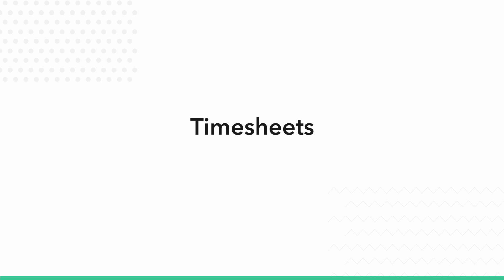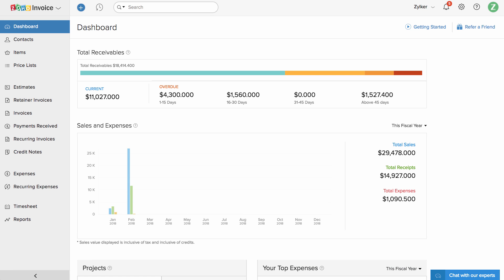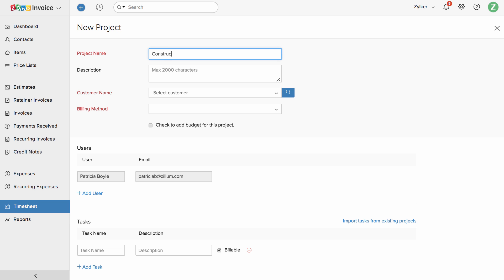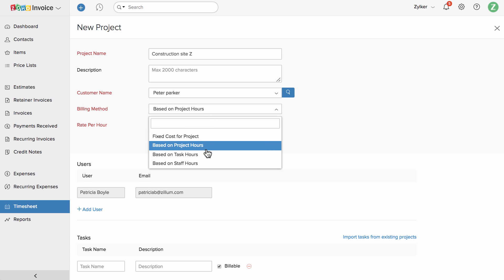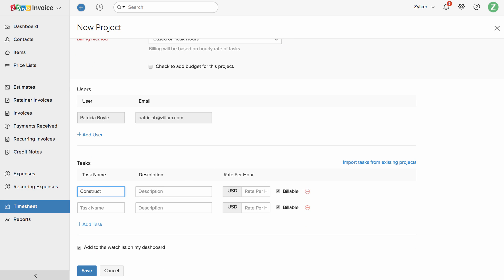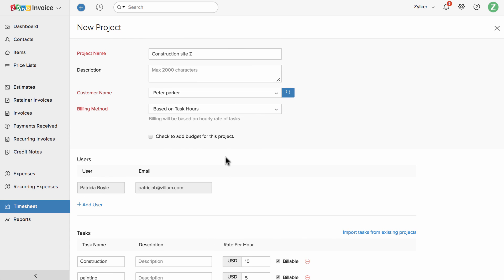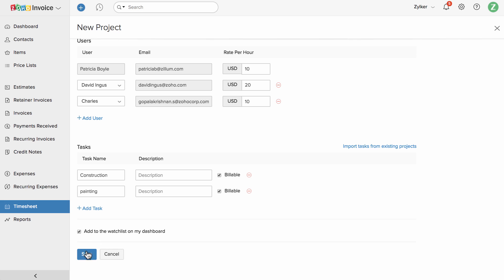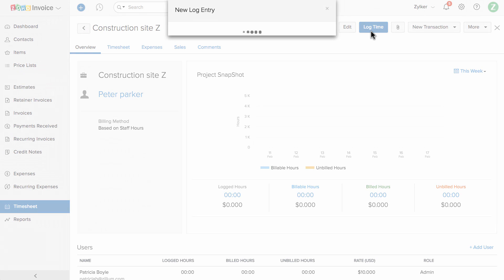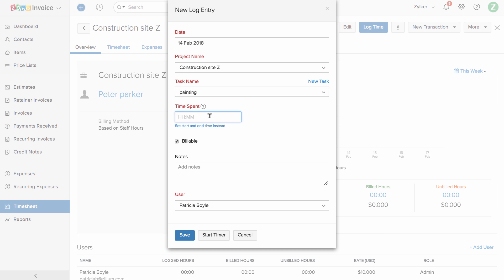The Timesheet section in Zoho Invoice helps you create and manage projects involving different tasks and users. Click on the plus new project button, enter the project name and description, and choose the customer and billing method. If this is a fixed cost project, enter the total amount. If based on project hours, enter the rate per hour. If based on task hours, add the list of tasks and the rate per hour for each. If based on staff hours, add the list of users and their rate per hour. Once done, click Save. Click on Log Time to enter the number of hours worked on a specific task, or enter the start and end time. You can also click Start Timer before beginning a task and Stop Timer when done — Zoho Invoice will automatically record the hours worked.